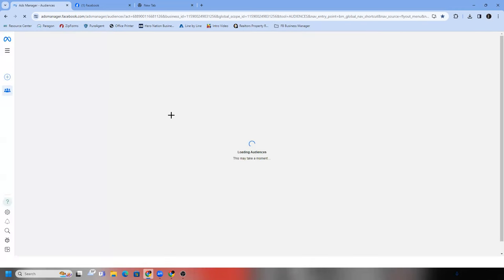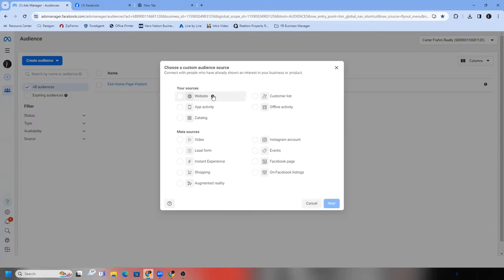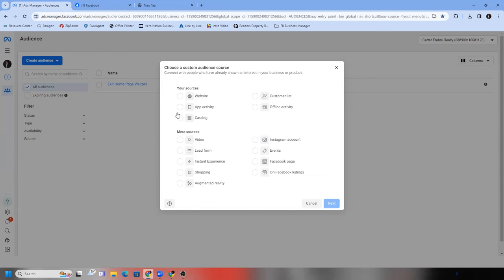Step three is creating your custom audience. In your business, click the blue button — create audience — custom audience. All you want to be doing is creating custom audiences around website and video. Even if you don't have landing pages, you'll create audiences around lead form. Website and video is where you'll primarily stay. In this case, we're going to go video. Hit next.